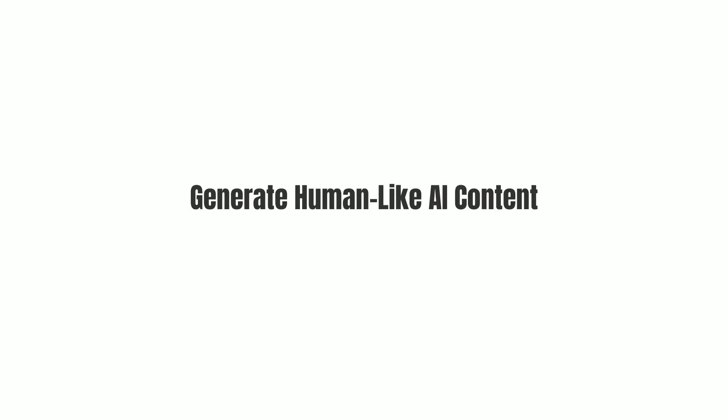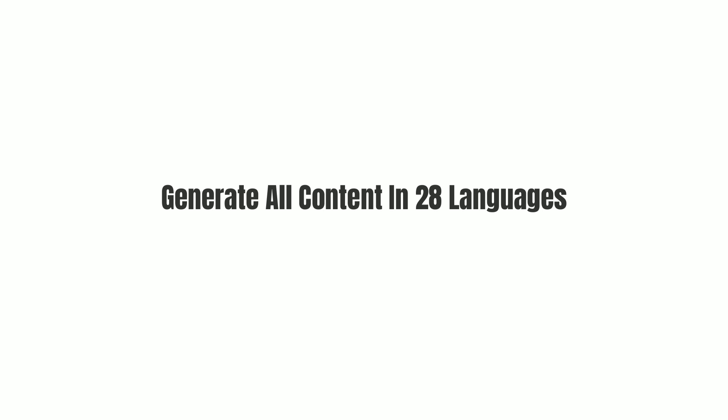Build a fully functional and stunning website with a click. Generate human-like AI content. Automatically publish content from ChatGPT-4. Generate all content in 28 languages.